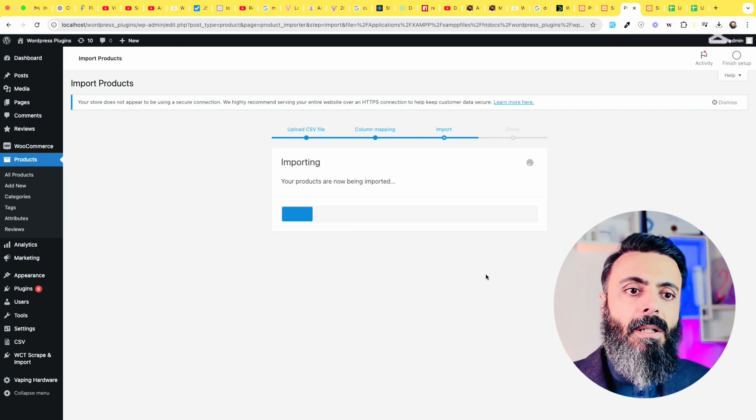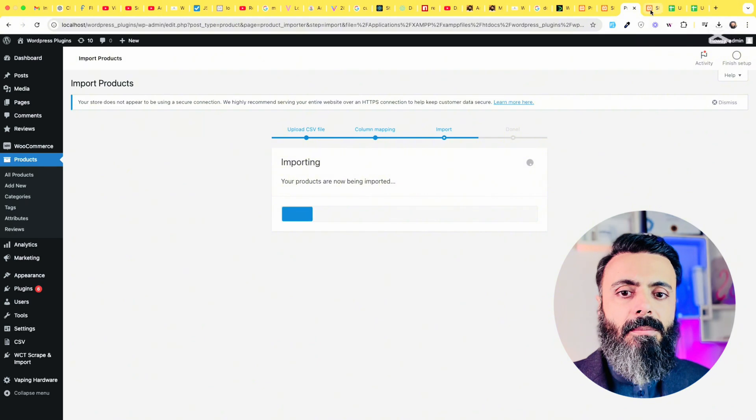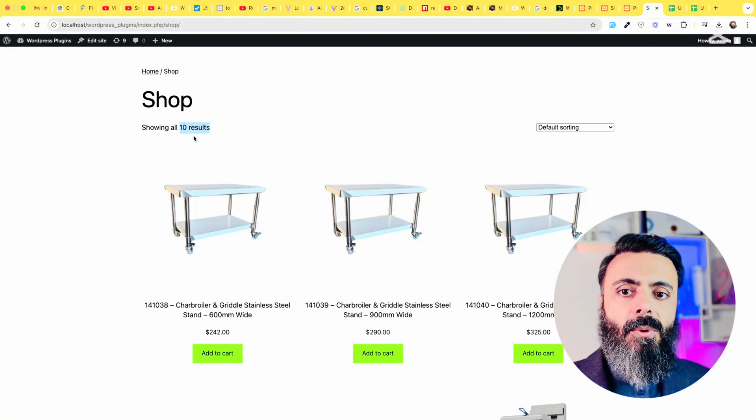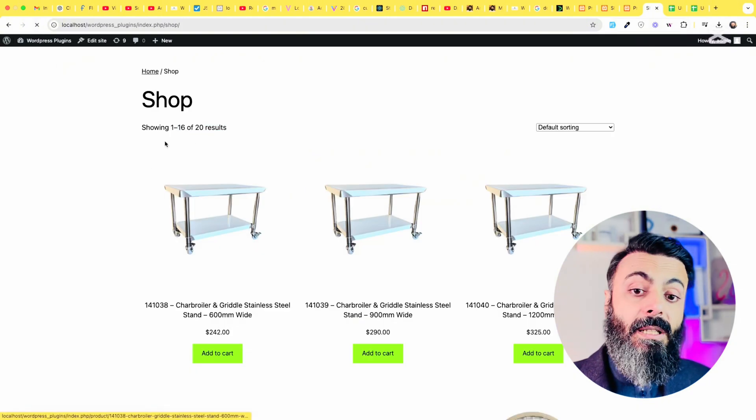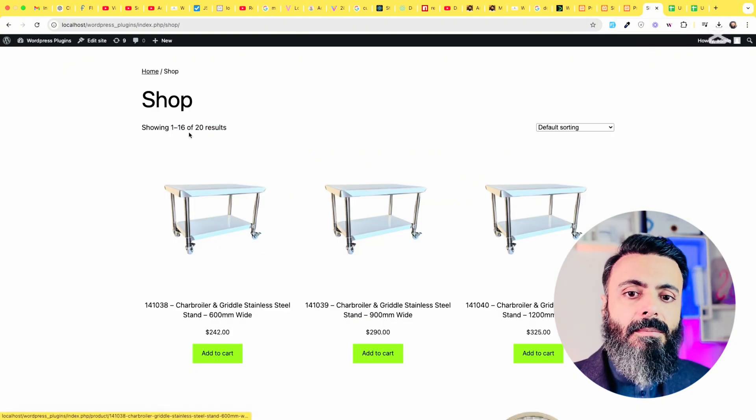We have maybe 10 more. If we refresh this, we have 20 results now.